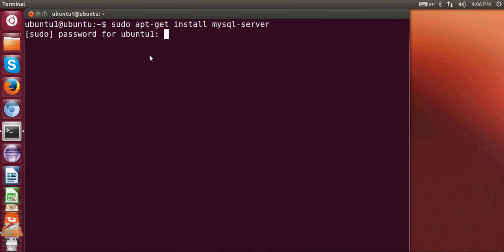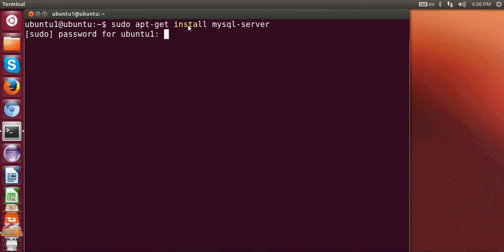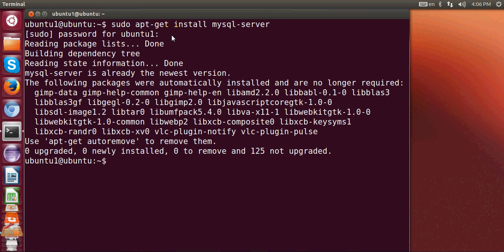First of all we are going to install MySQL server. Open your terminal and write: sudo apt-get install mysql-server. It will ask for your password, so give your password. It will give you a prompt saying it will require some memory — just give the yes command and hit enter.